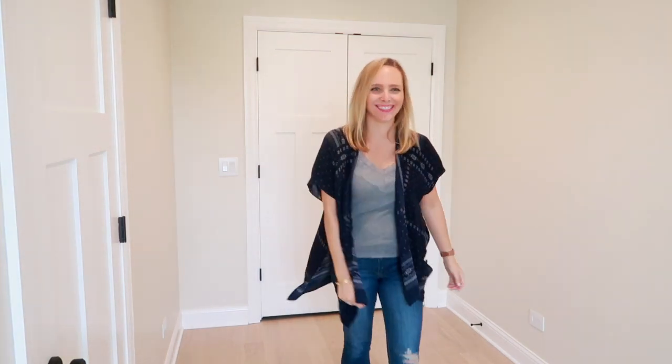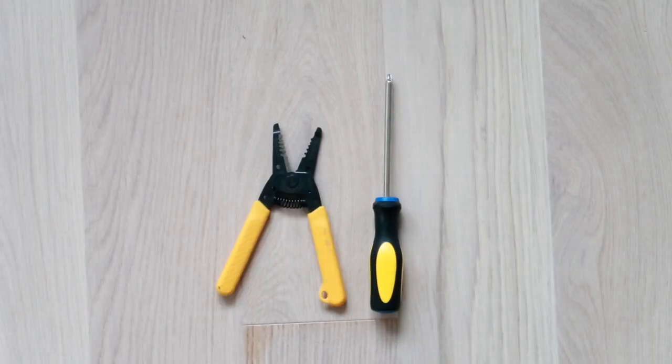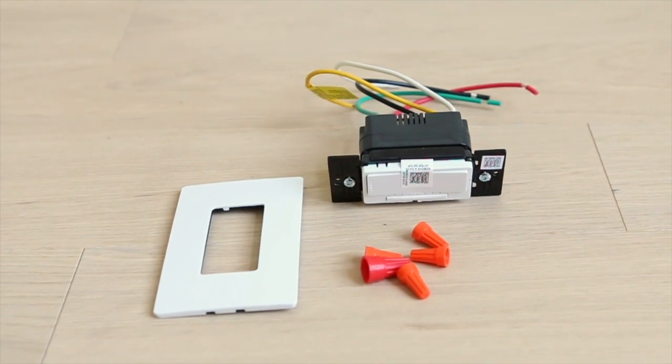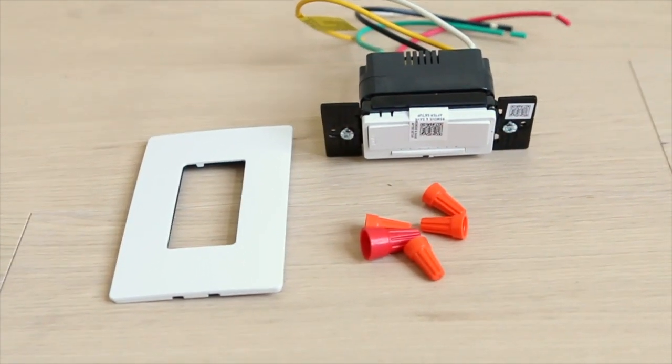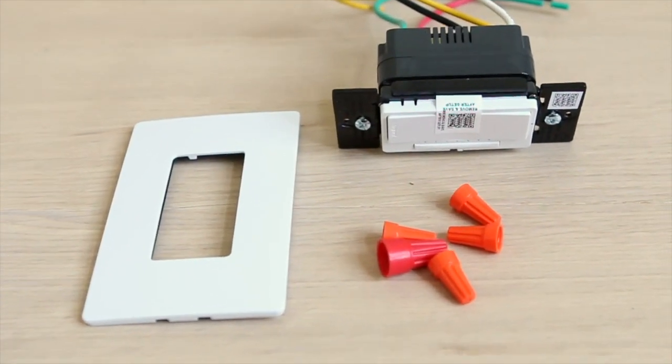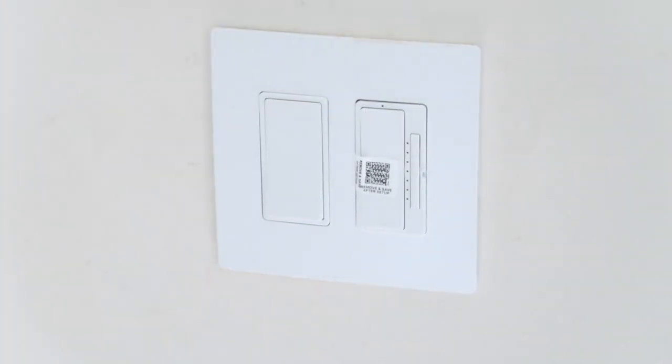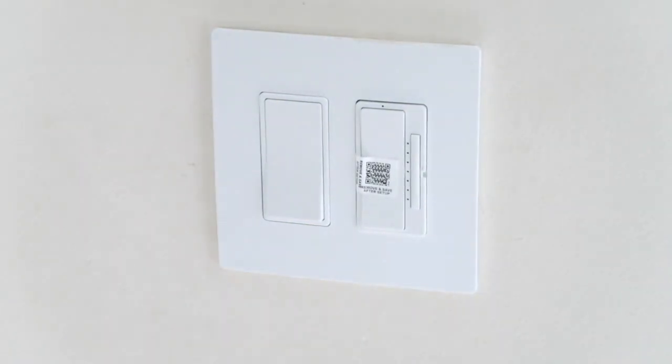The only supplies you'll need are a screwdriver and a wire stripper. The good thing about this product is that you can install it in place of an existing switch. I'm taking a normal paddle switch and converting it to a smart dimmer switch.